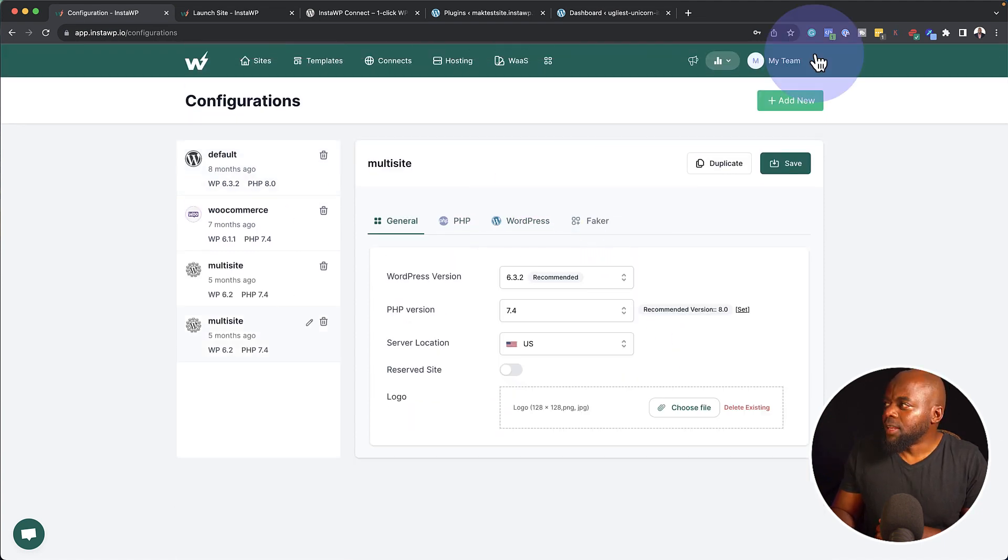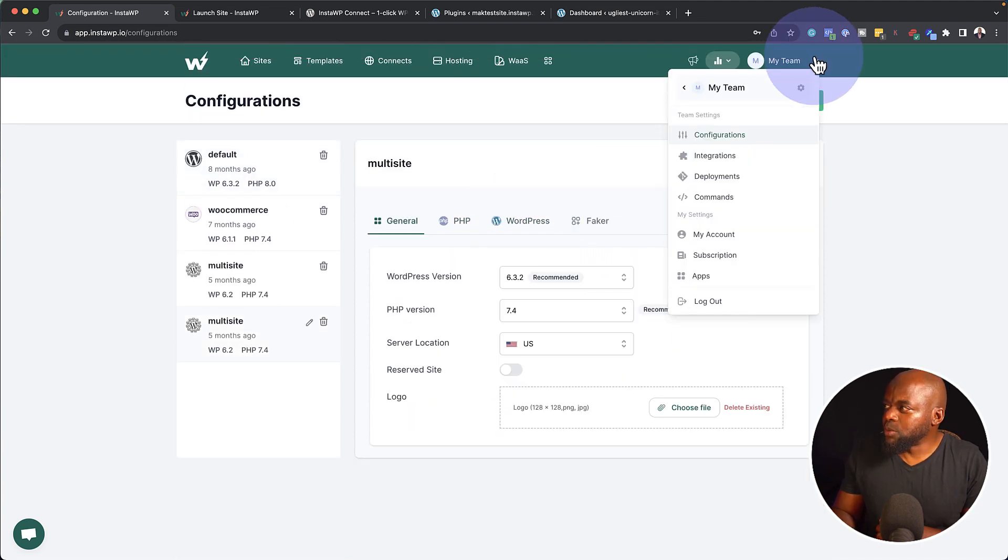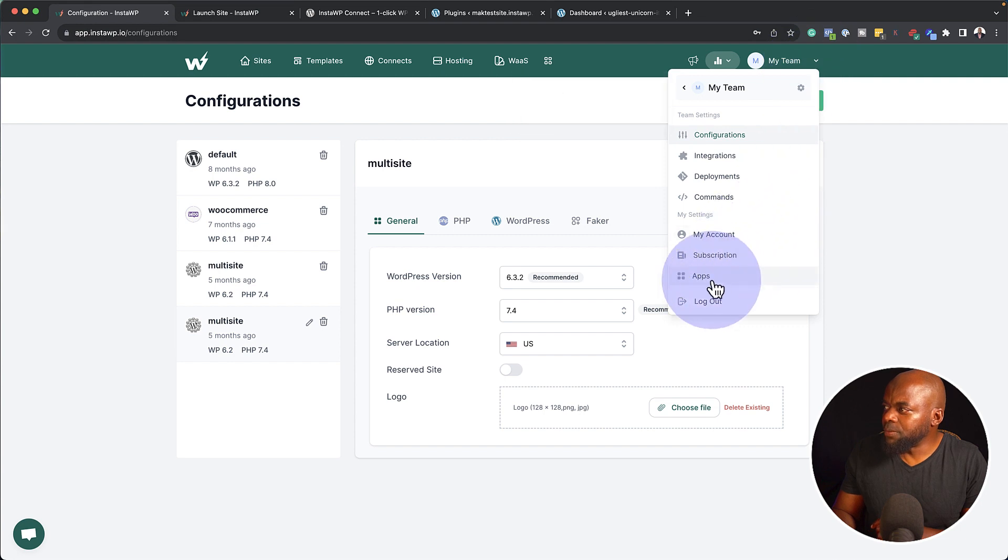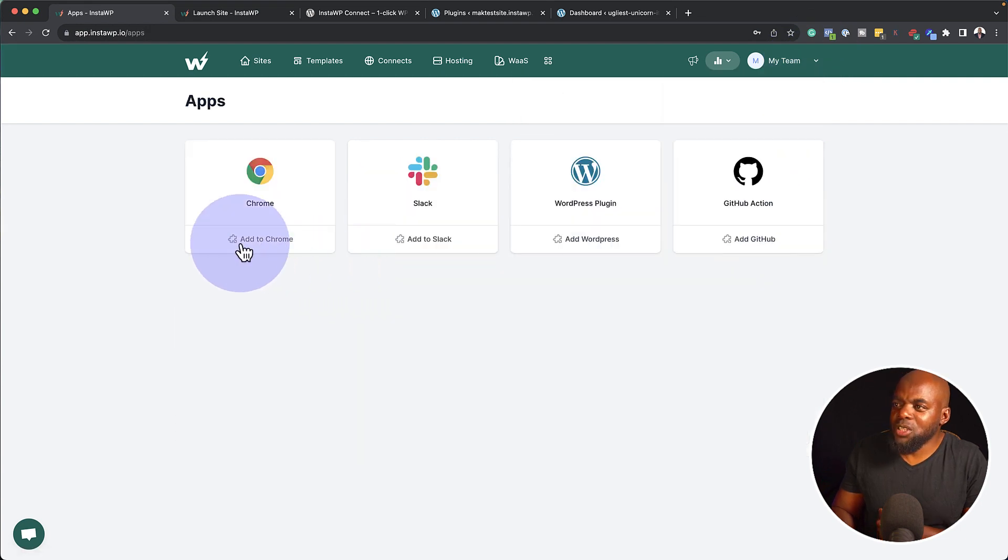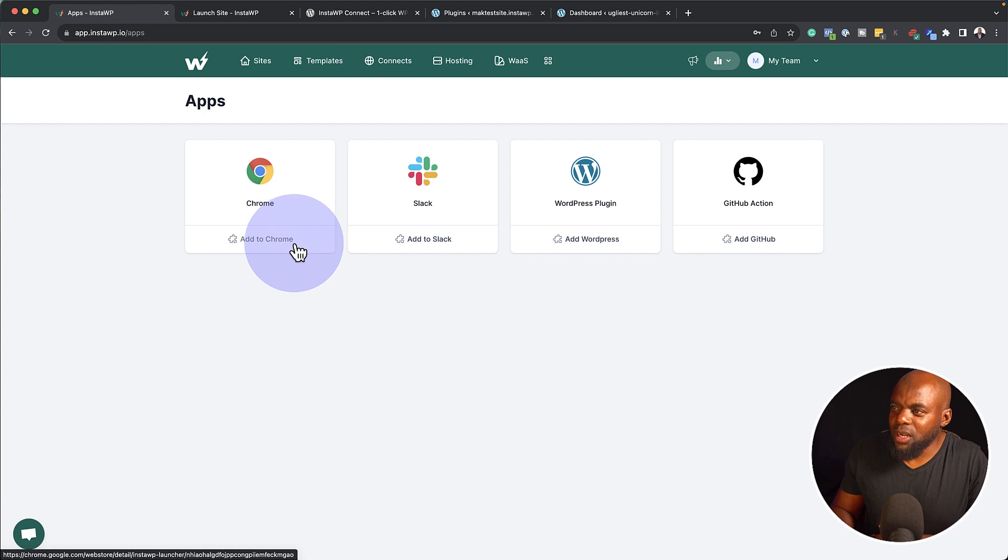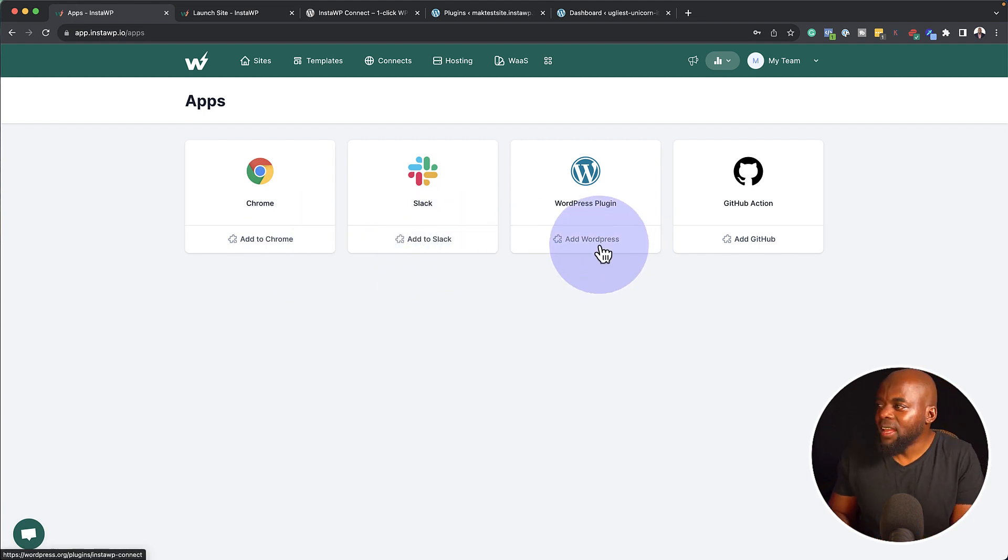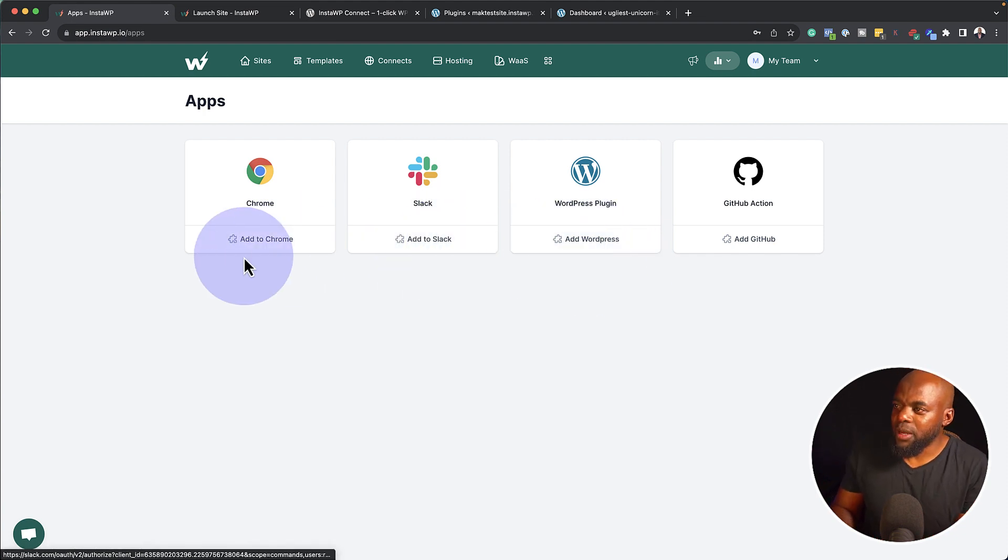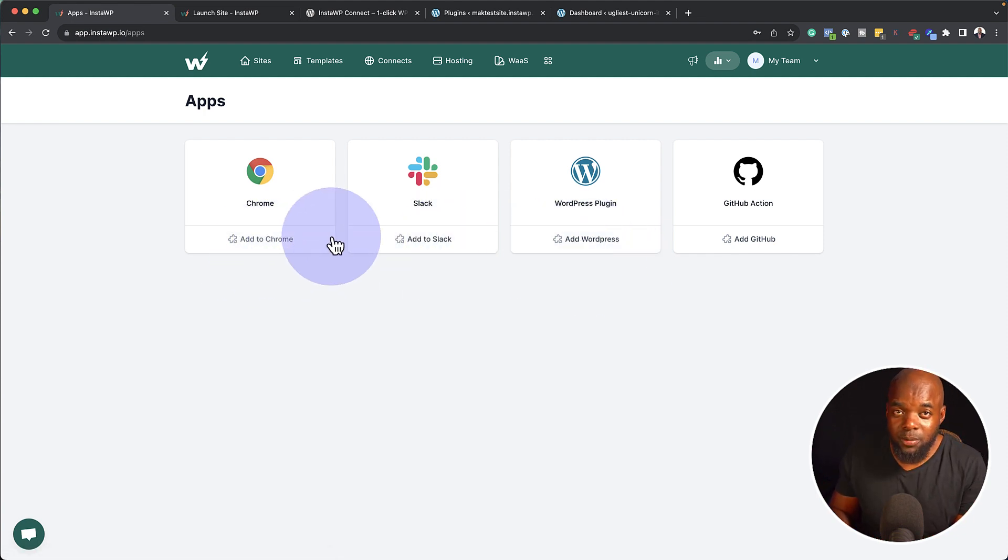Very, very powerful. Now back over here as well, there's a few things that I want to show you. There's also my apps here. I can also add to Google Chrome. I can add to Slack and I can also add to WordPress. Now this is a very, very powerful service.